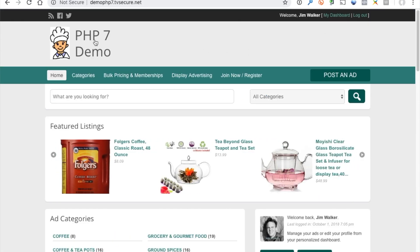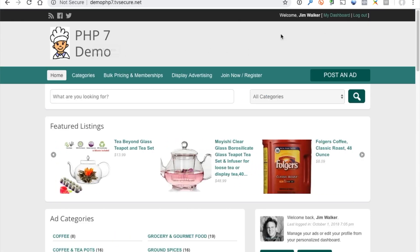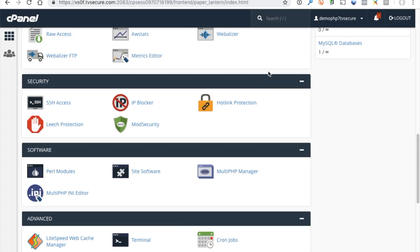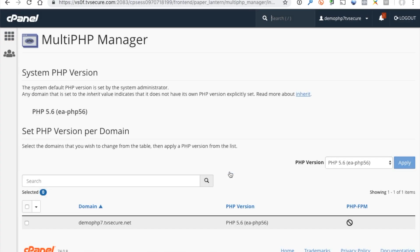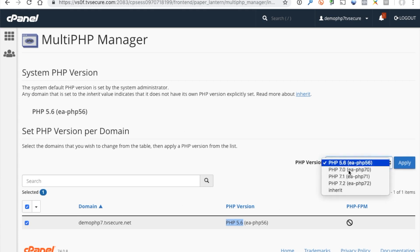This is what the website looks before we change to PHP 7.2. Okay, so you'll see here we have a PHP version of 5.6 set, so next we're going to change that or switch that to PHP 7.2.